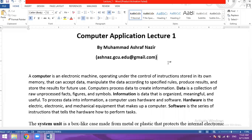Information is data that is organized, meaningful and useful. To process data into information, a computer uses hardware and software.